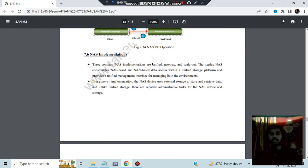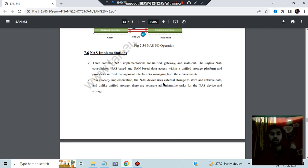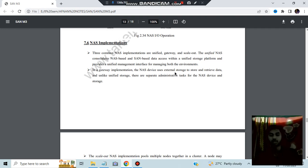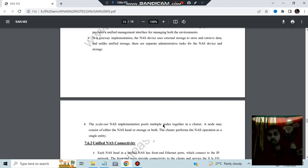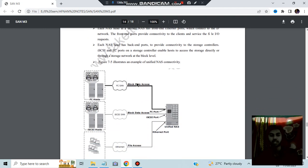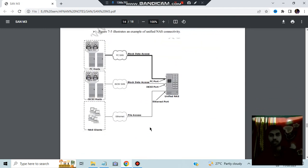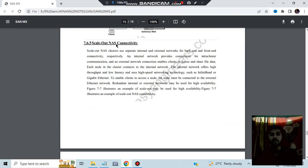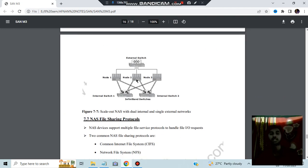NAS implementation can use three approaches: unified, gateway, or scale-out. In the unified implementation, you have just one direct link providing unified management. In the gateway implementation, external storage is used with external protocols attached in between. In the scale-out implementation, multiple nodes are connected together using multiple clusters with interconnections between them.